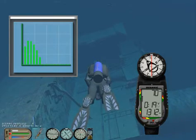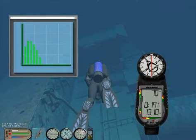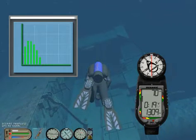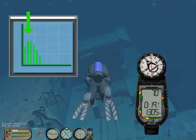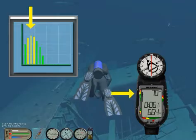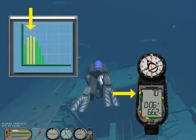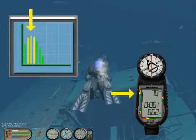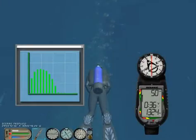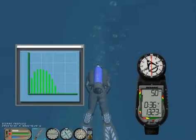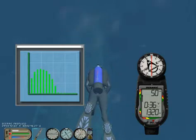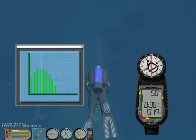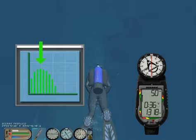Let us look at an example. After 20 minutes at 70 feet, the leading tissue number is 2. If we stay another 8 minutes, we get into the caution zone. Let us ascend to 50 feet. After staying here 10 minutes, the leading tissue is now tissue number 4.